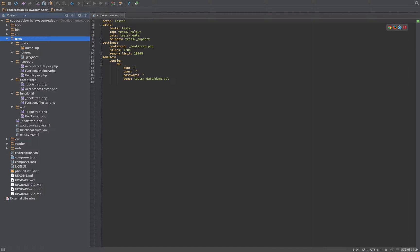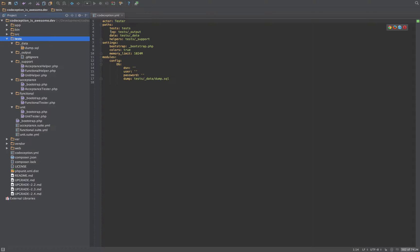But now, the reason being in Codeception 1, everything used to get written to the log directory, regardless of whether it was actually a log or not. So they've kind of renamed it to be more generic, to just be output. But they've kept the old log path there. A little bit confusing that, I suppose.